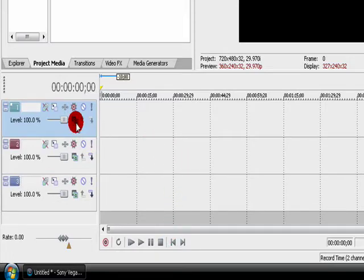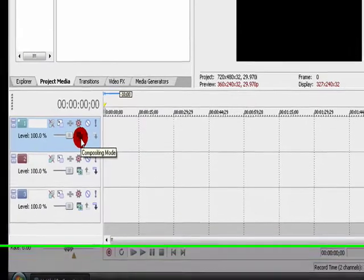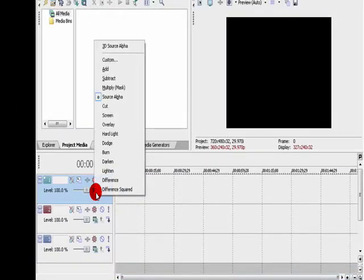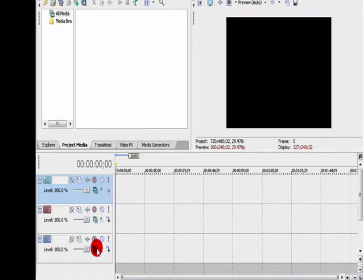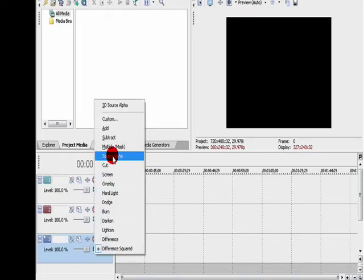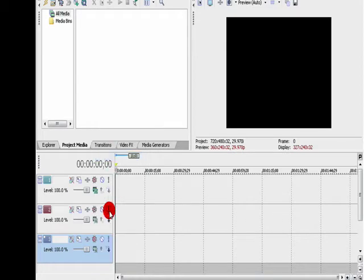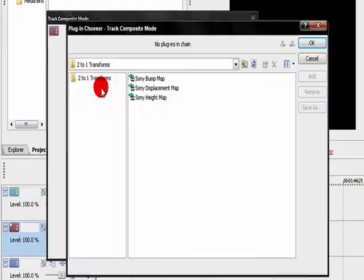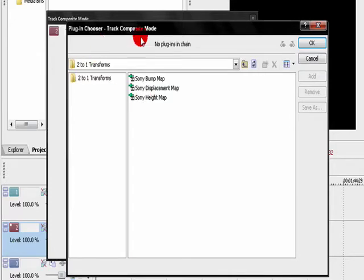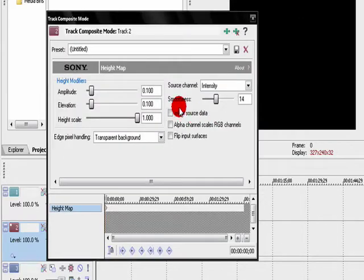And we're going to change the compositing modes of these. For the top track, set it to Multiply, Mask. For the bottom track, set it to Source Alpha, should be default. For the middle track, do Custom. This box will come up, select Sony Height Map, and hit OK.